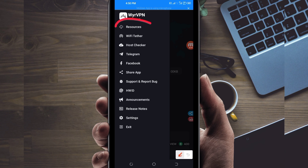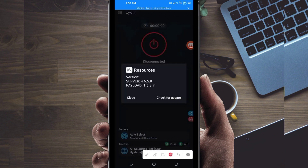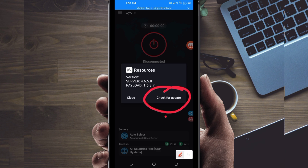Among the options, click on Resources. Then in the pop-up that appears, click on Check for Update. This is done to update the app's resources so that you get the best service while using it.